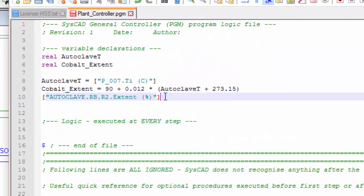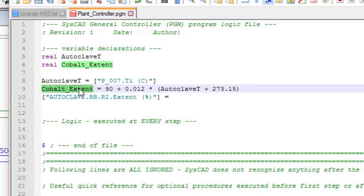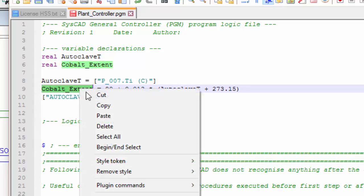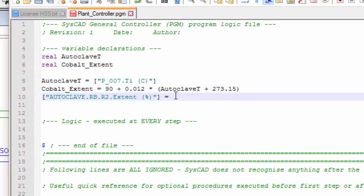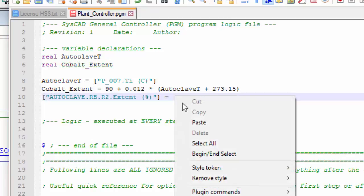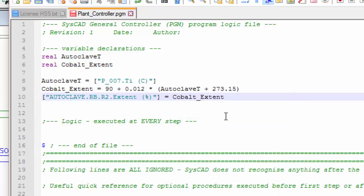So the reaction extent is now going to be equal to this value that I've calculated. And so every time there's a step, it'll calculate the cobalt extent and put it into that field. I'll save that.